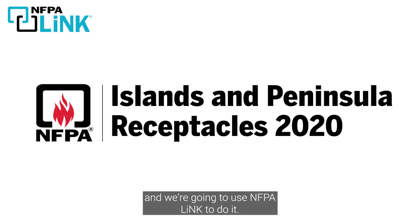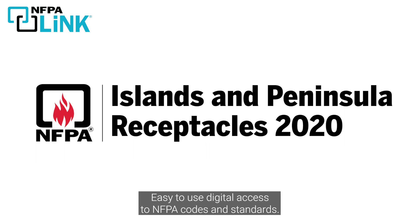And we're going to use NFPA Link to do it - easy to use digital access to NFPA codes and standards.